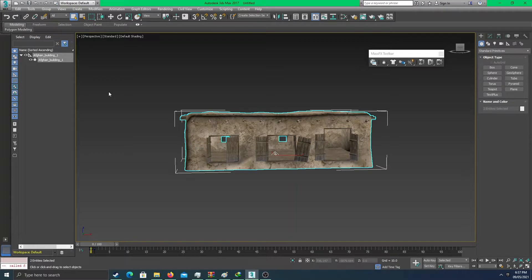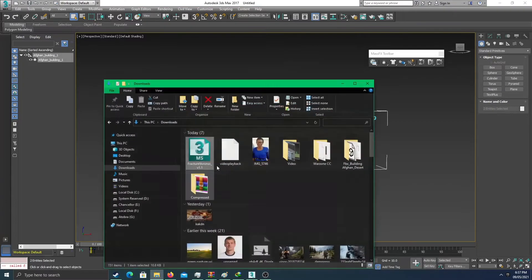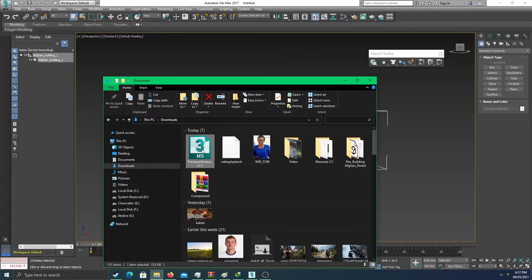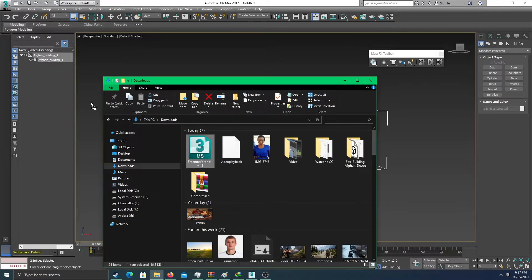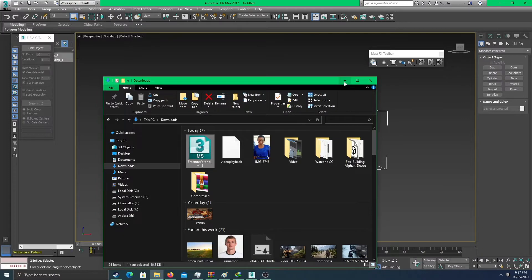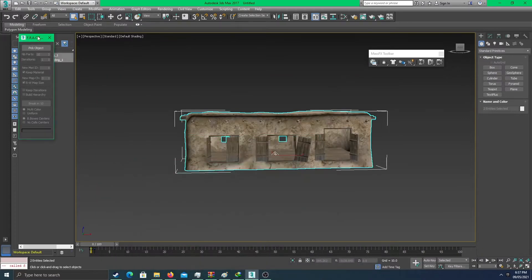We're going to import it to iClone and do an explosion building effect. After loading the building, we will need to load a plugin called Fracture Voronoi. We load it onto 3ds Max right here.